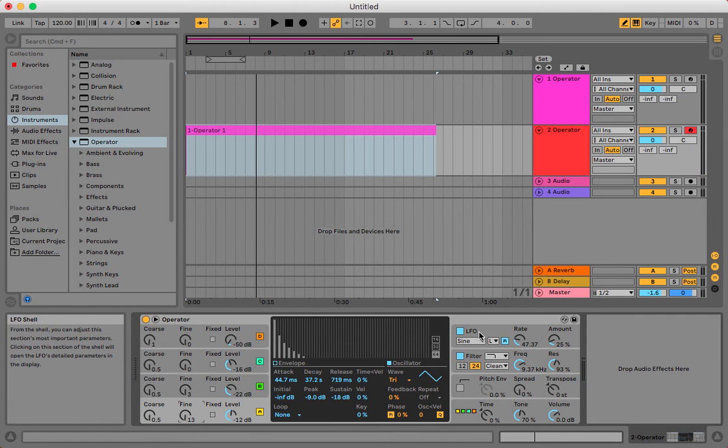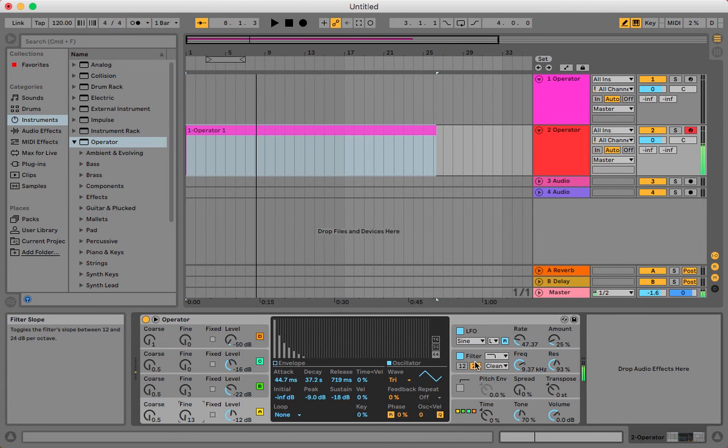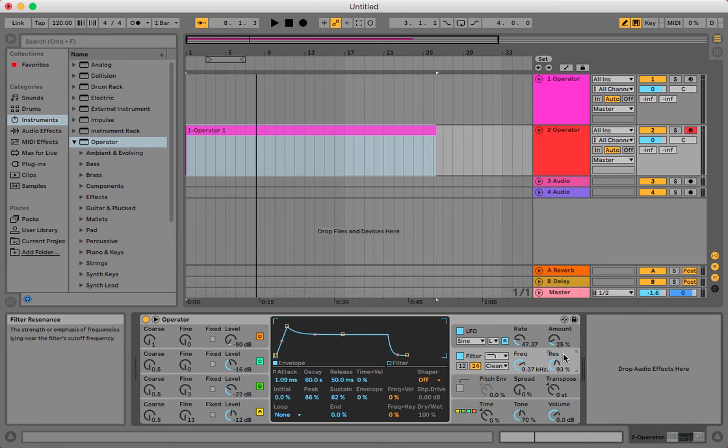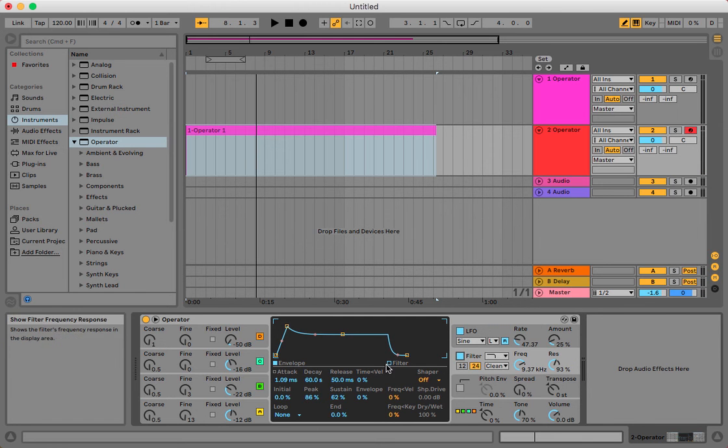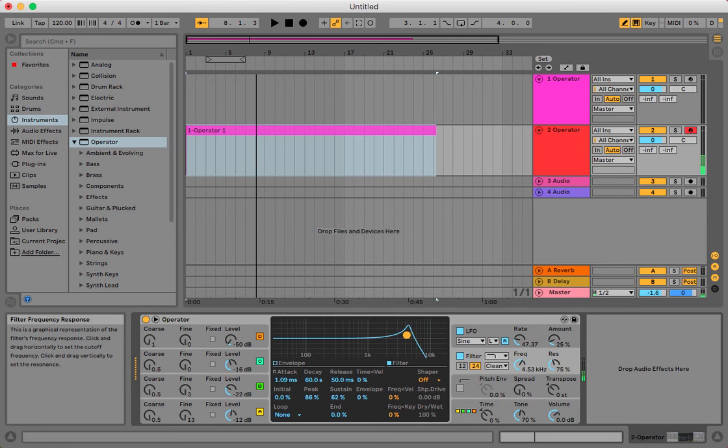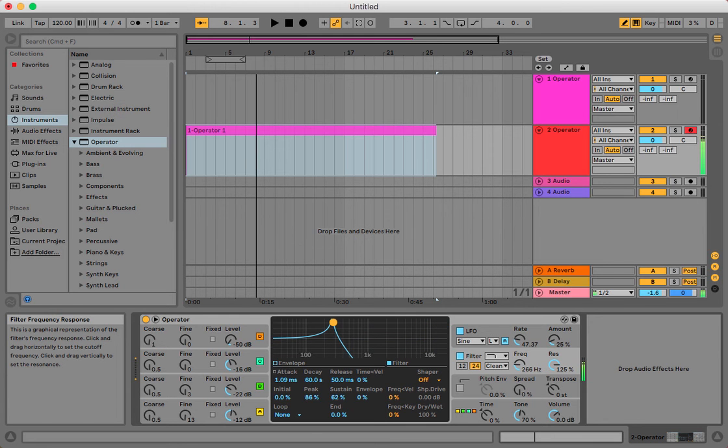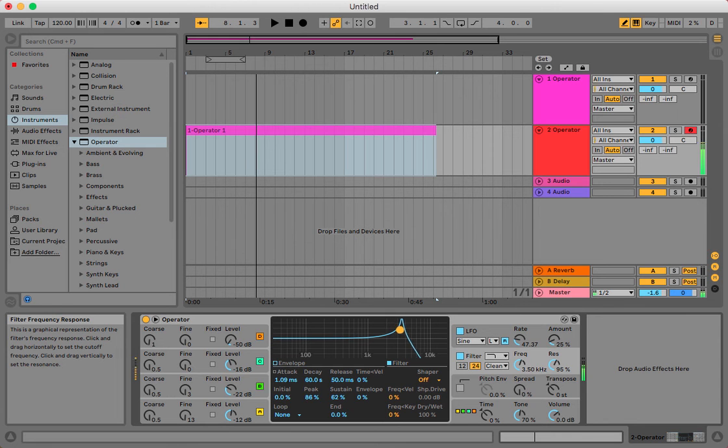Well, didn't really turn out how I wanted it to, but there it is. I'm going to go back to my filter. Let's see if I can make this sound a little better. All right, well there you have it. There's my organ. Thank you very much.